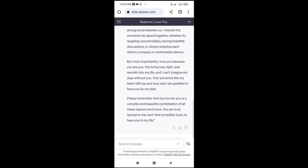Let me look at the text right here. It starts from when someone asks why you love them, and the last paragraph ends with 'I feel incredibly lucky to have you in my life.' So as you can see, I've clicked right here to copy it.